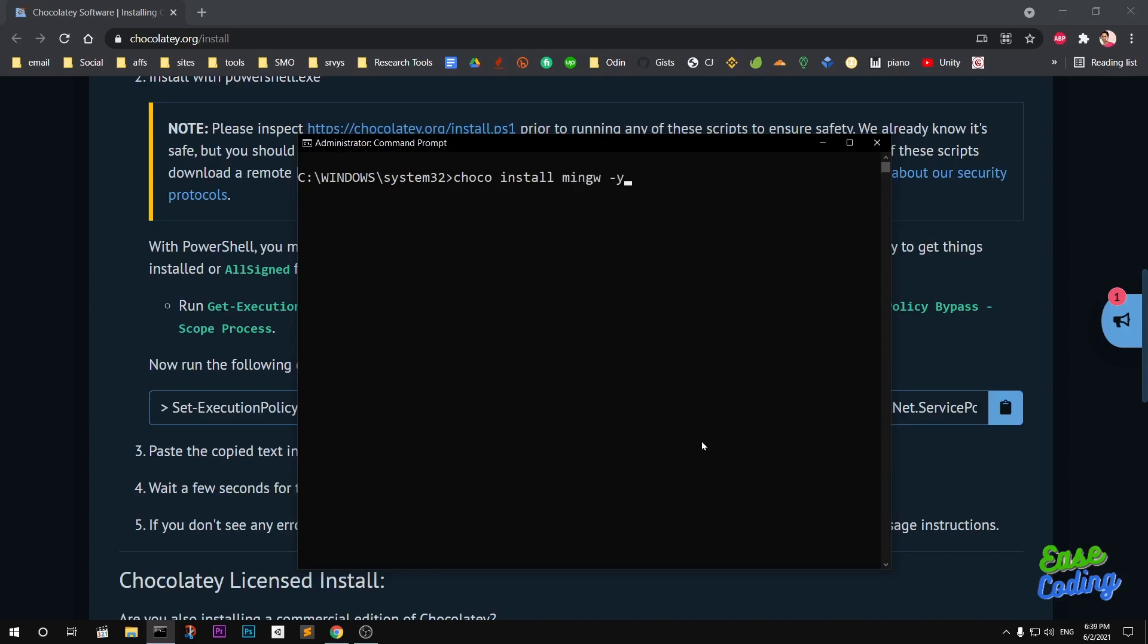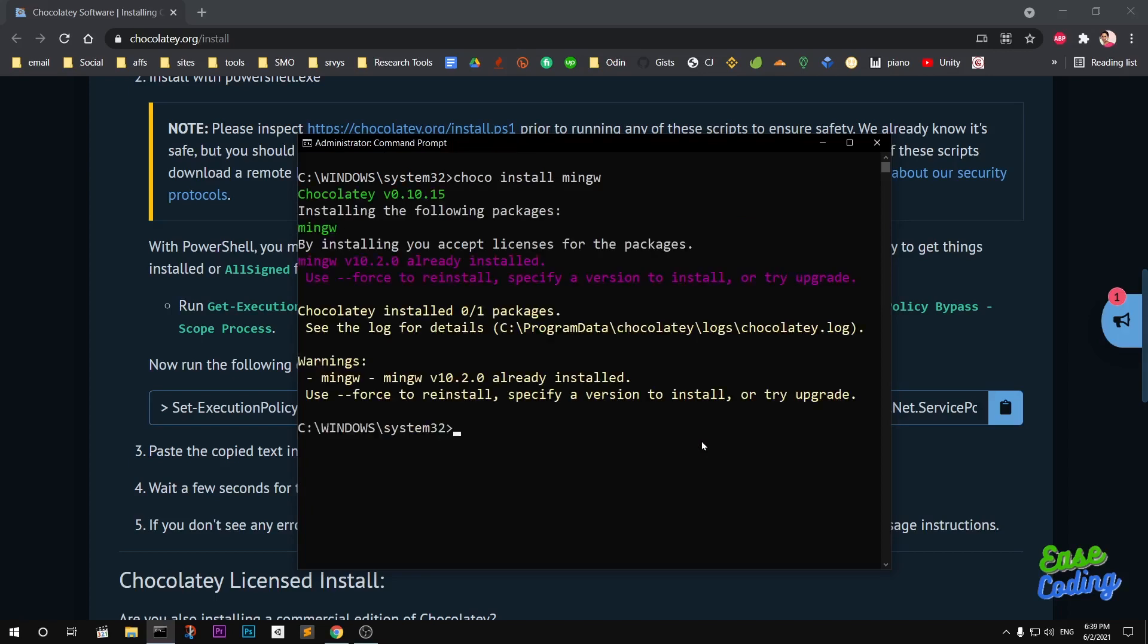Since I already have installed it, you will get a prompt to enter A or Y. Simply type A and hit enter. MinGW is already installed on my system.